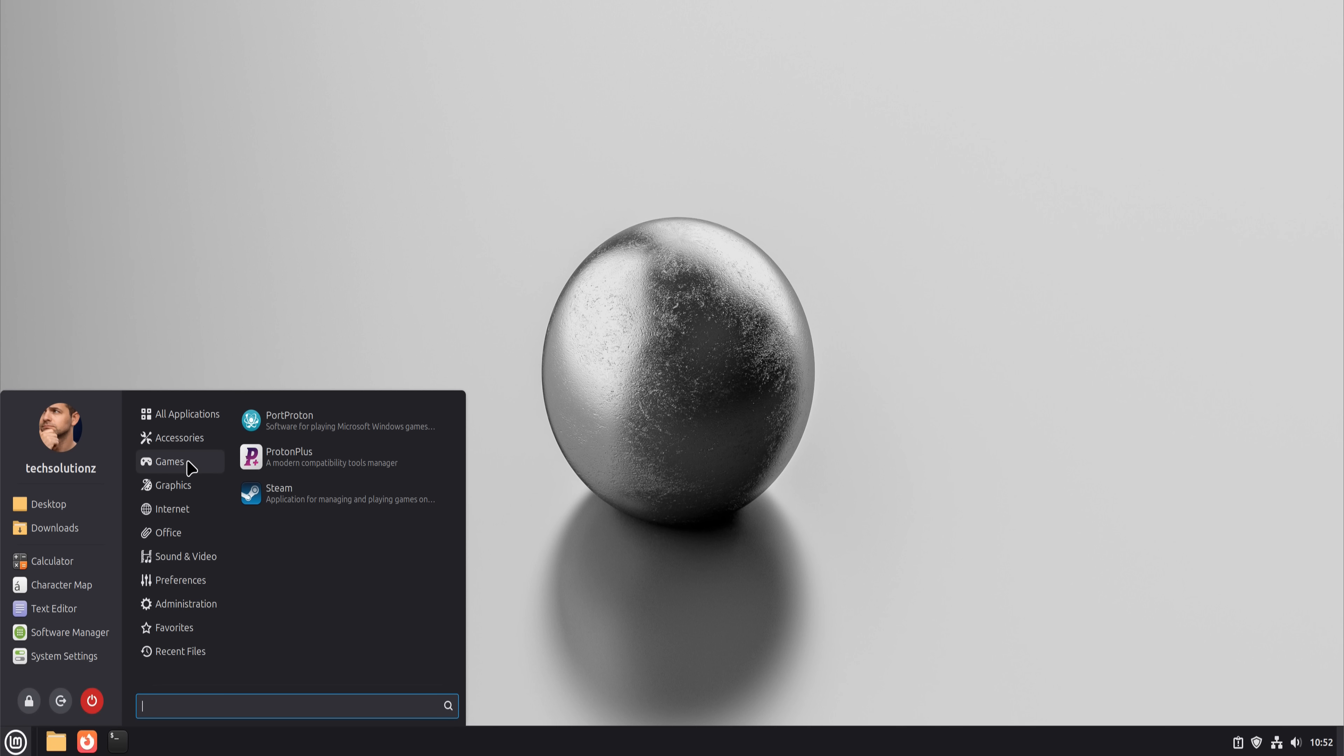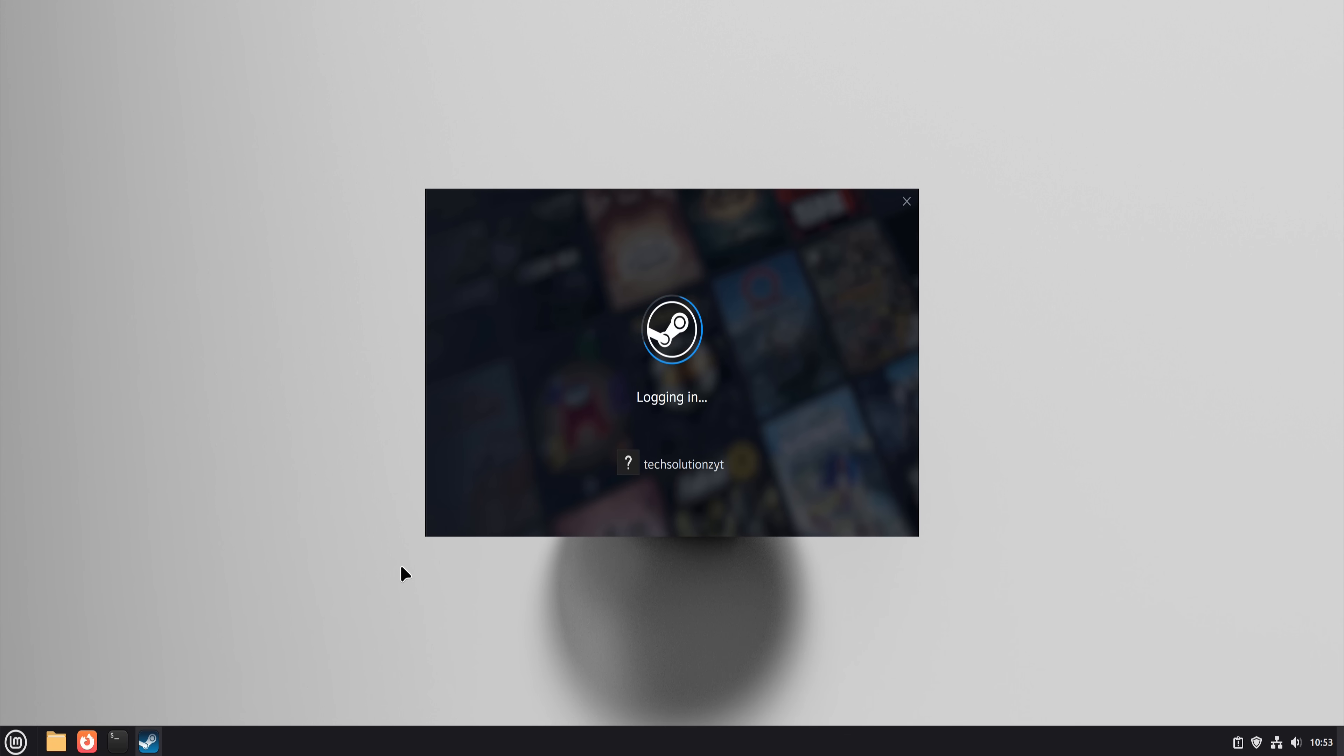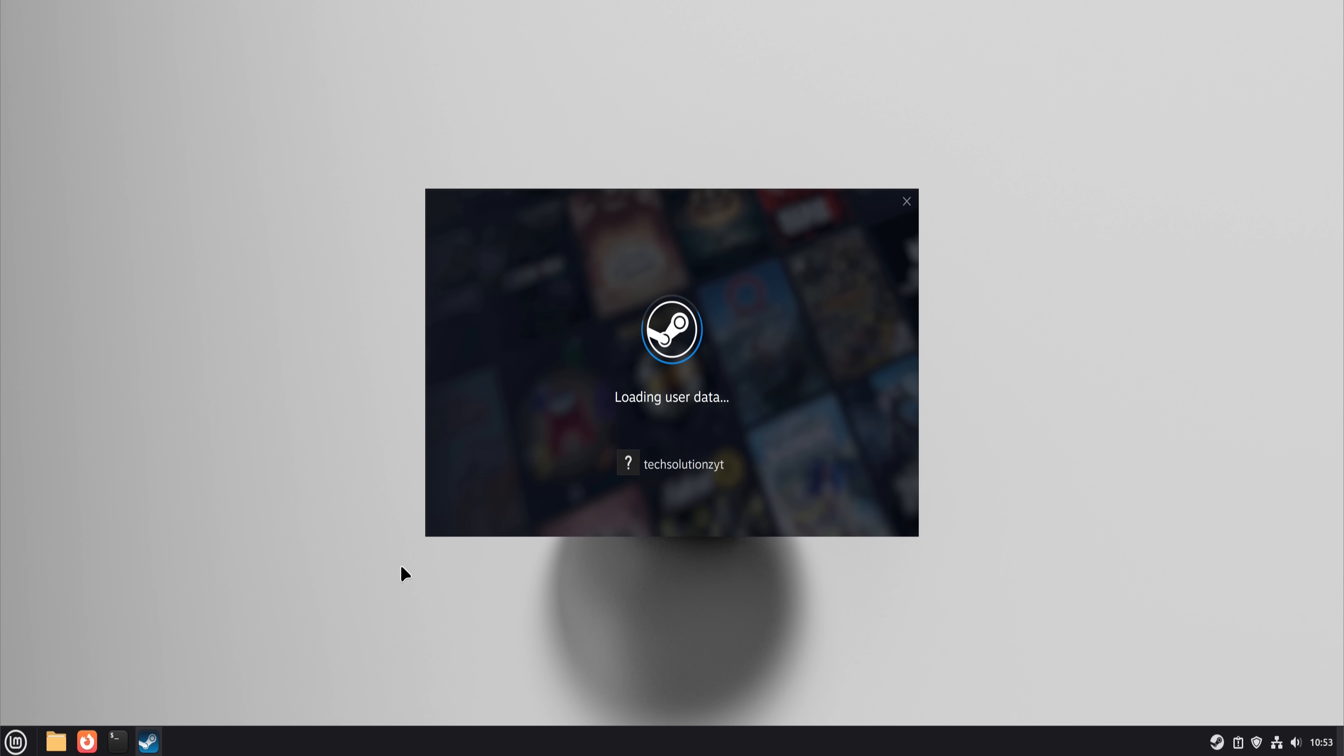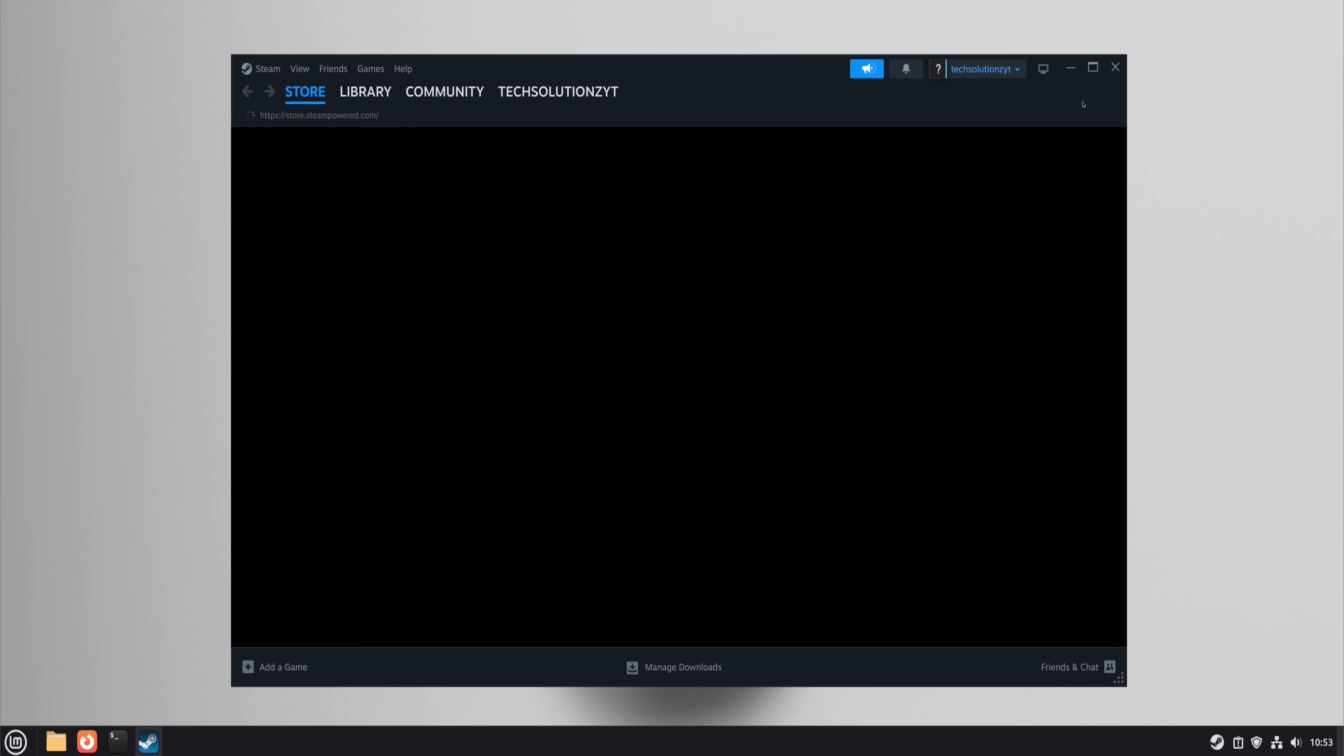Now, gaming. Windows gaming tools were replaced with Steam and Proton. Many games ran shockingly well. Some ran better than expected. Some didn't run at all.